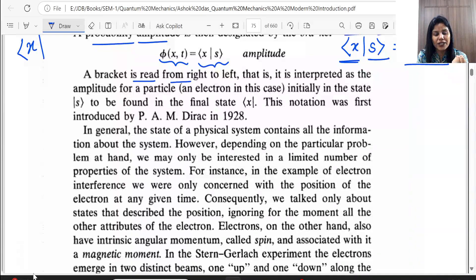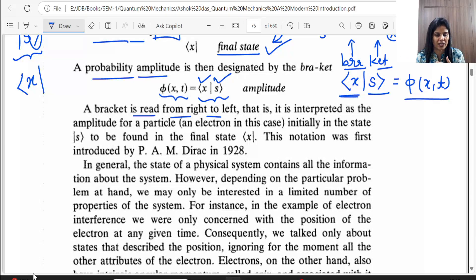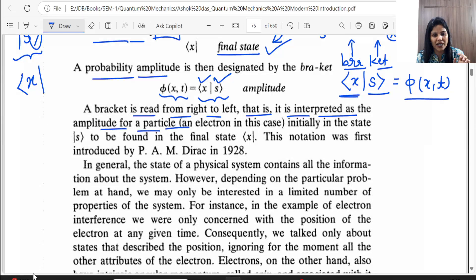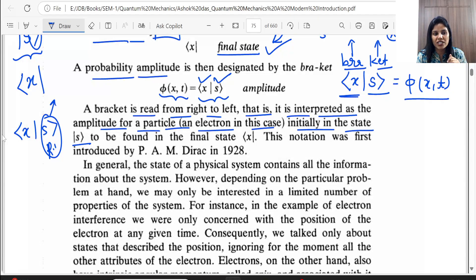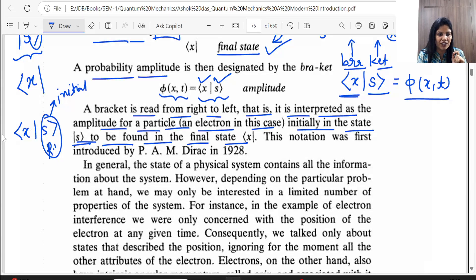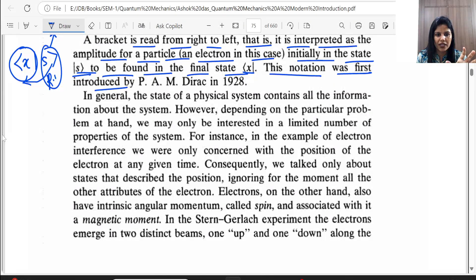The bra is written from right to left. It is interpreted as the amplitude for a particle — our electron — initially in the state on the right (the ket, which is the initial state), to be found in the final state on the left (the bra). So φ(x,S) in bra-ket notation is written as ⟨x|S⟩, where x is the final state on the left and S is the initial state on the right. This notation was first introduced by Dirac.